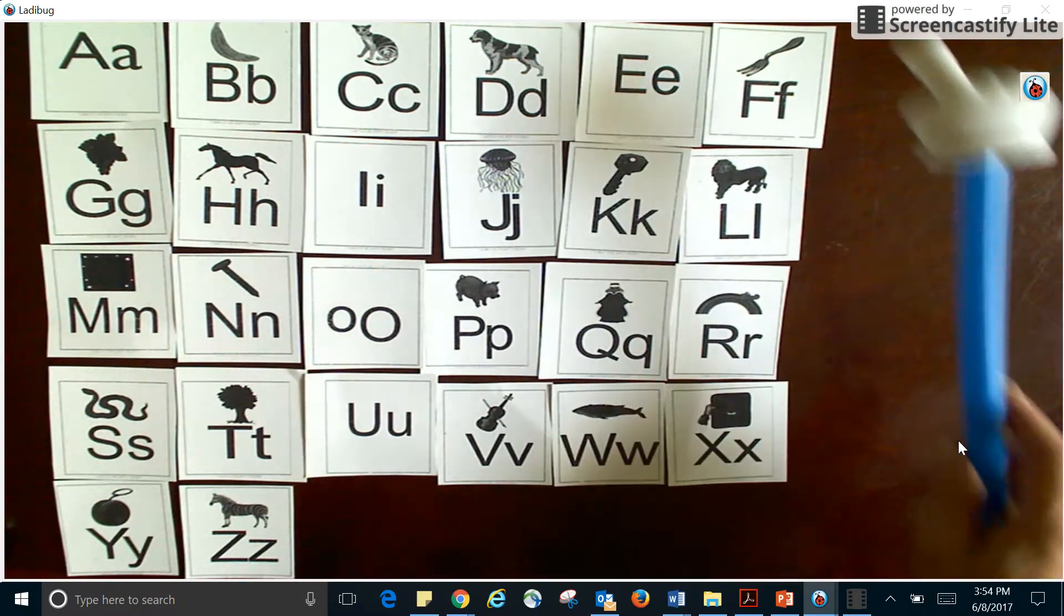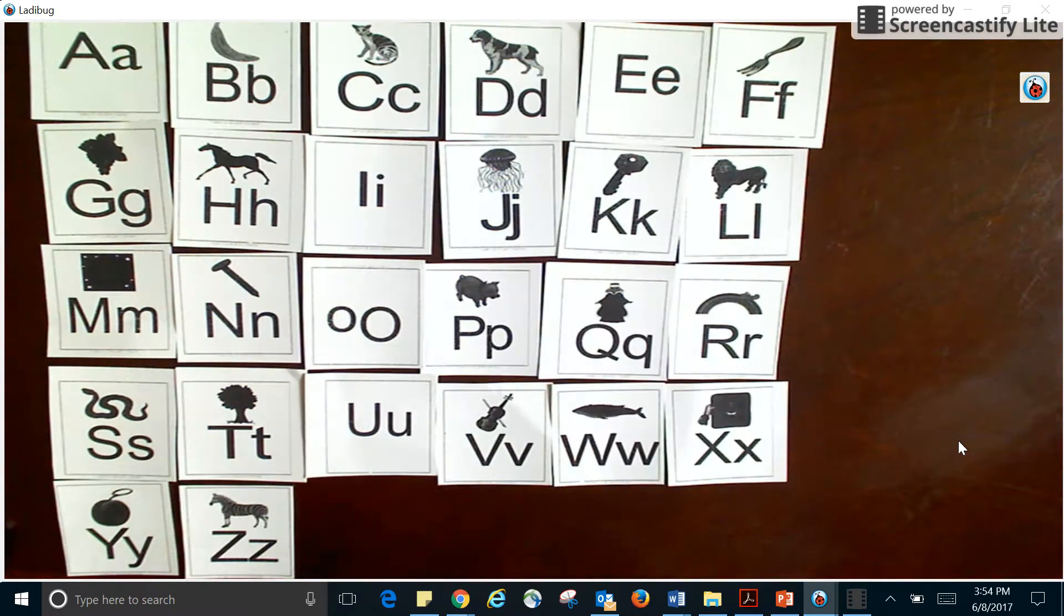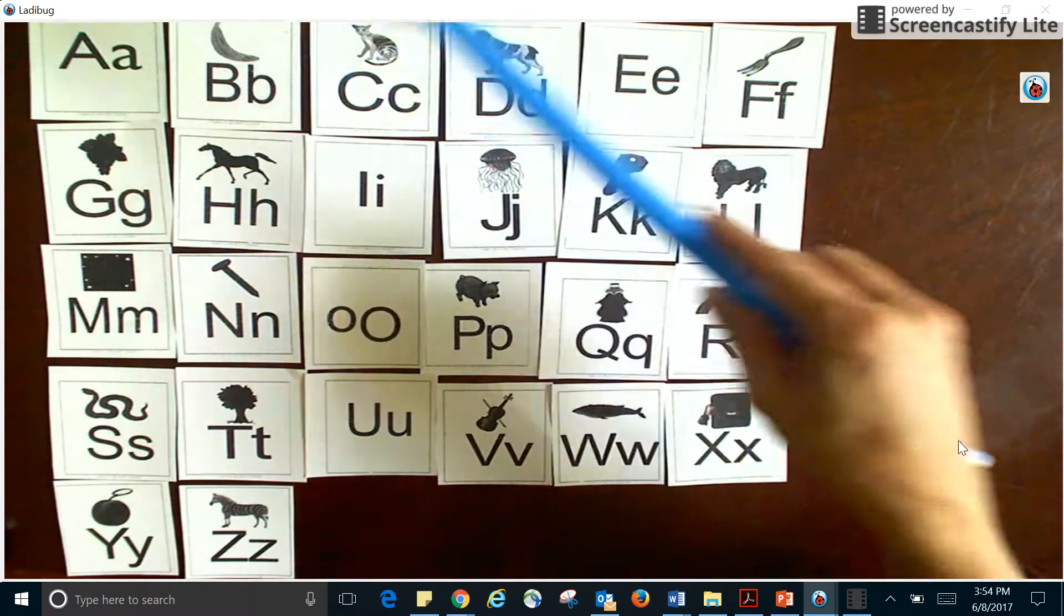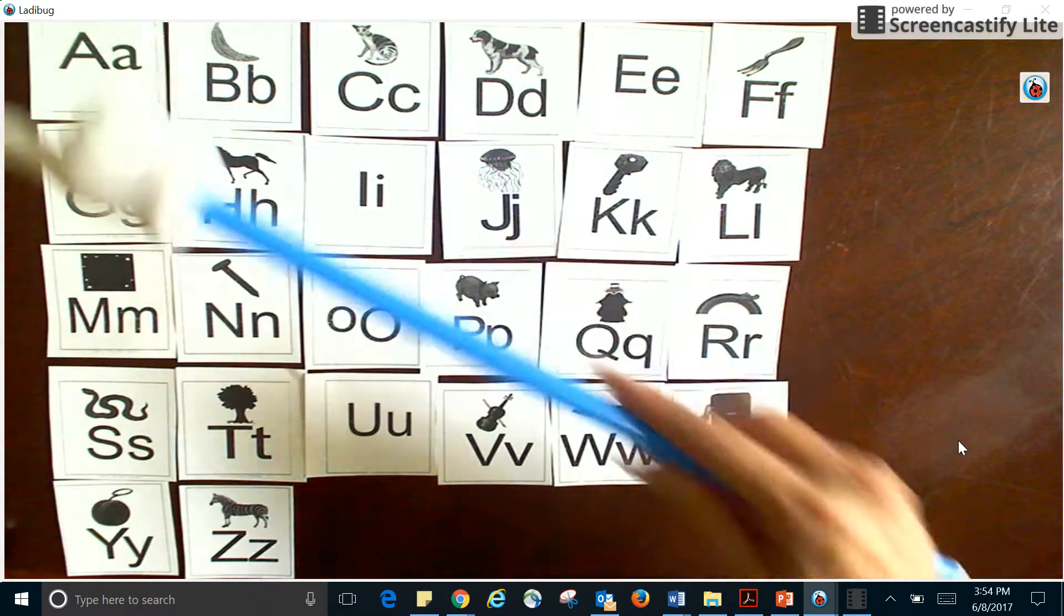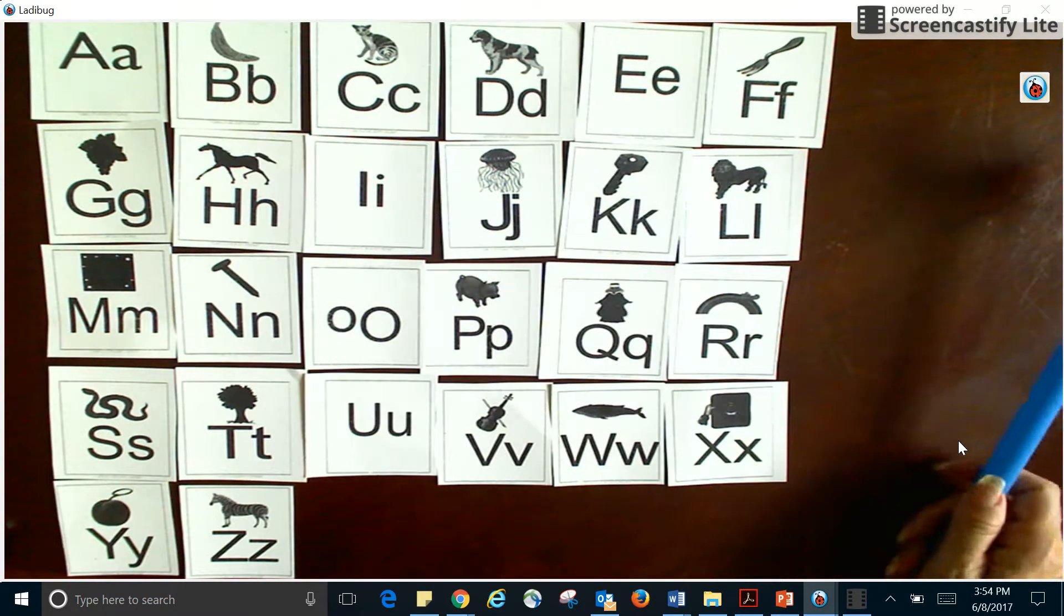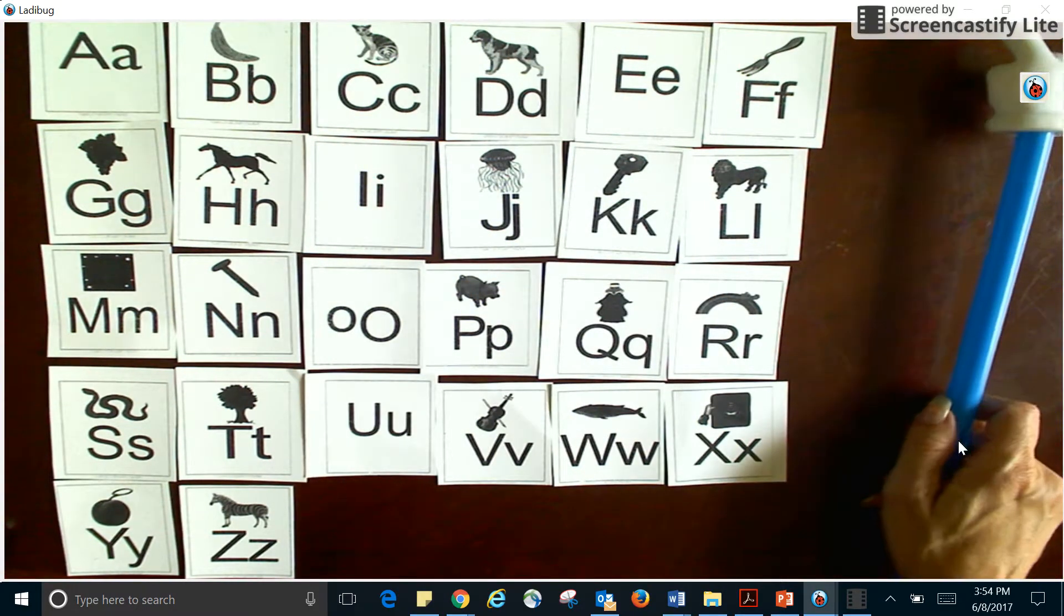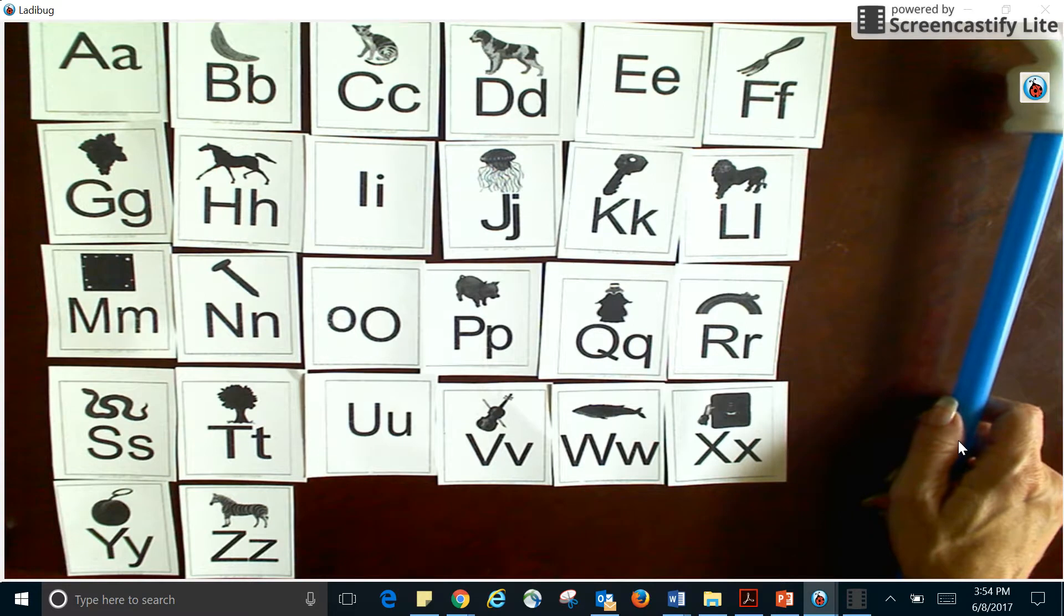So it's very important that you remember that we need all of these letters in order for us to read a book.